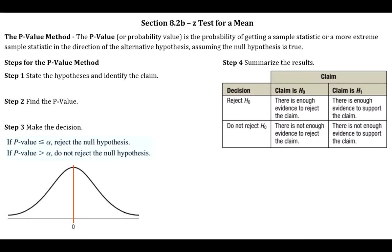What we're going to look at today is the second method for completing a z-test, called the p-value method. The p stands for probability. When we're finding p-values, we're finding the probability of getting a sample statistic or a more extreme one in the direction of the alternative hypothesis, assuming the null hypothesis is true. Here are the four steps for the p-value method.